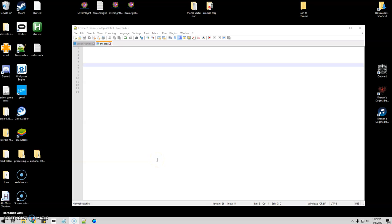Hello again. So I thought today I would do a video with AutoHotKey, showing how to do GUIs — the easy way to do it. In case you don't know, a GUI is a graphical user interface. It's basically a fancy pop-up where you can click buttons, enter text, that kind of stuff for your program.